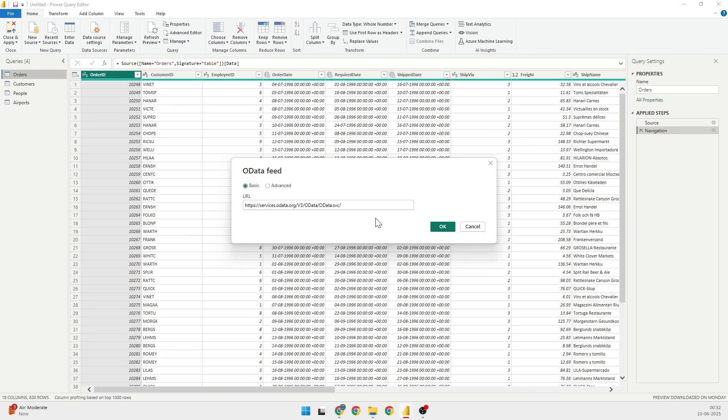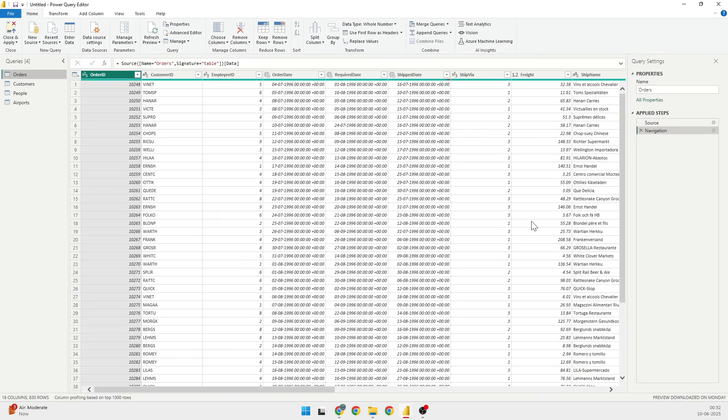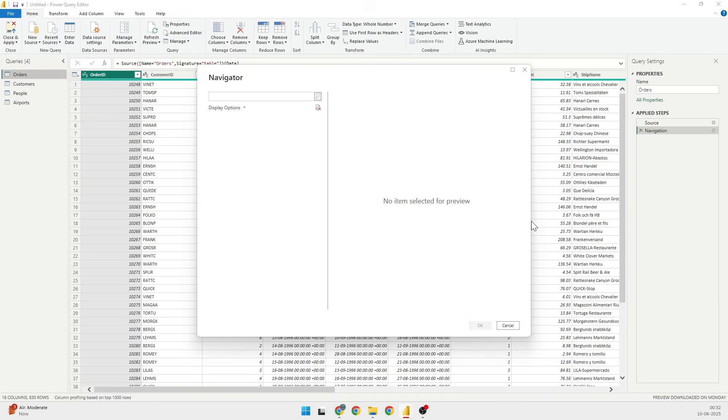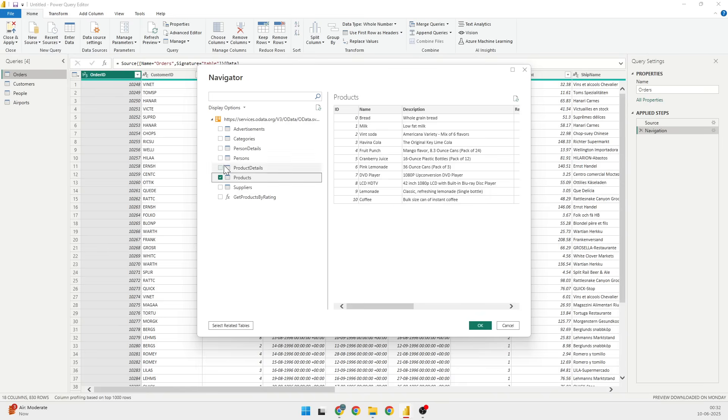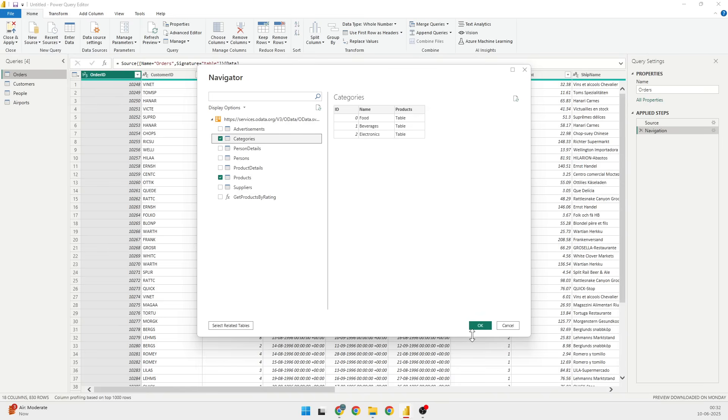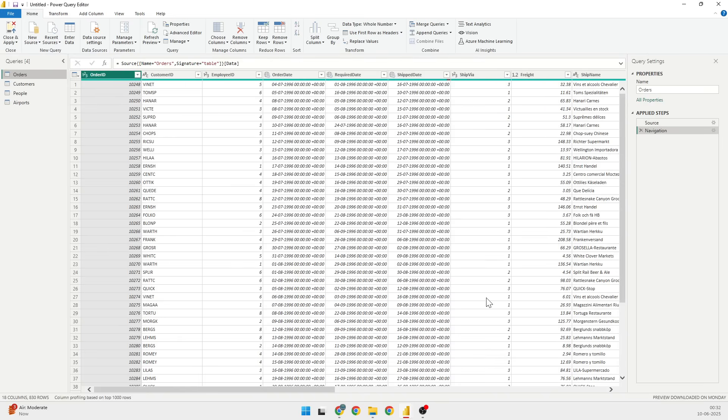This time I'm looking forward for the OData from OData.org. I will click on OK and it will give me the options of the tables that we have.